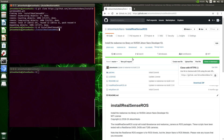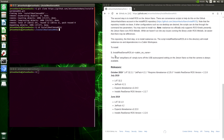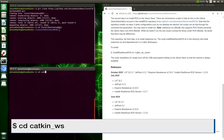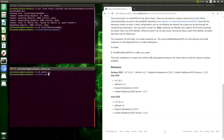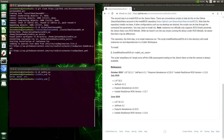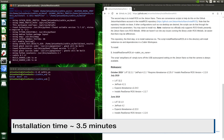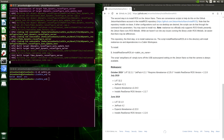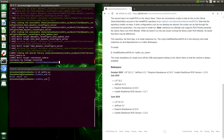Let's look at the directions here. Here's our script: installRealSenseROS.sh. We can pass the file path to the catkin workspace. By default, it goes to catkin_ws in the home directory, which is where we have our catkin workspace set up. Let's take a look at that and install RealSense ROS. Installation complete.